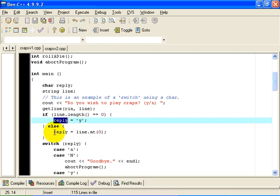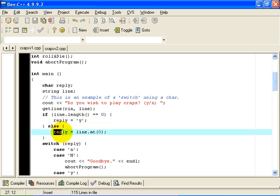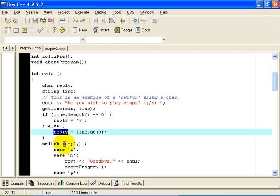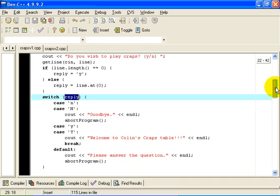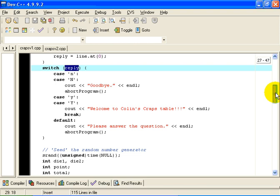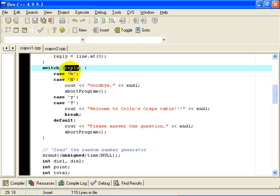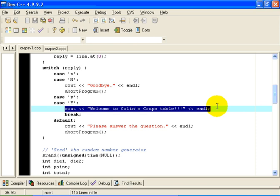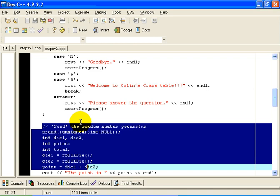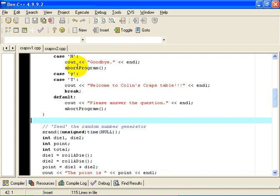So if the user enters nothing, we will take that as a Y. Otherwise, we will take the very first character, and we will switch on the char because that char will be the first character the user entered. If they entered a lowercase N or a capital N, we will bid them farewell and abort the program. If they entered a Y, we will welcome them to the game and break out of the switch. And if they don't enter an N or a Y, we will also abort the program with an error message.